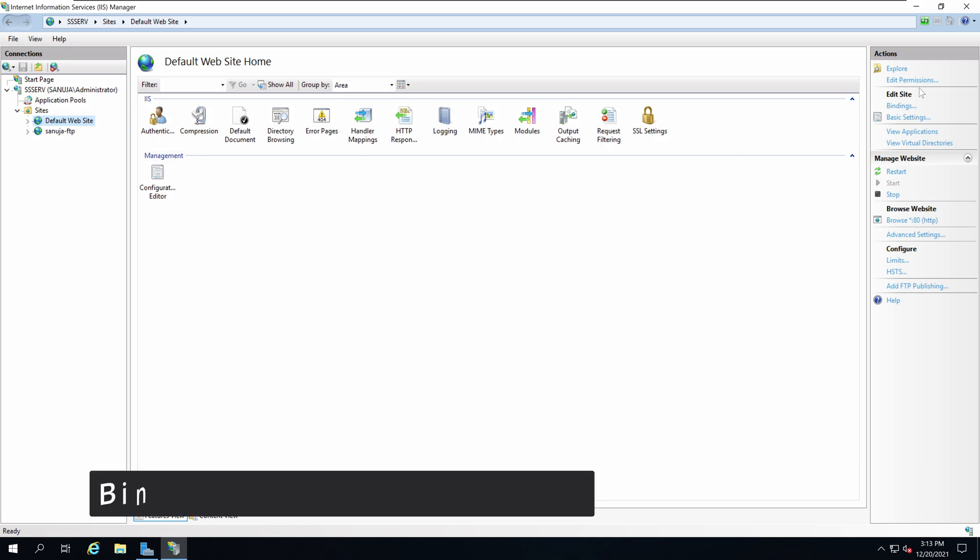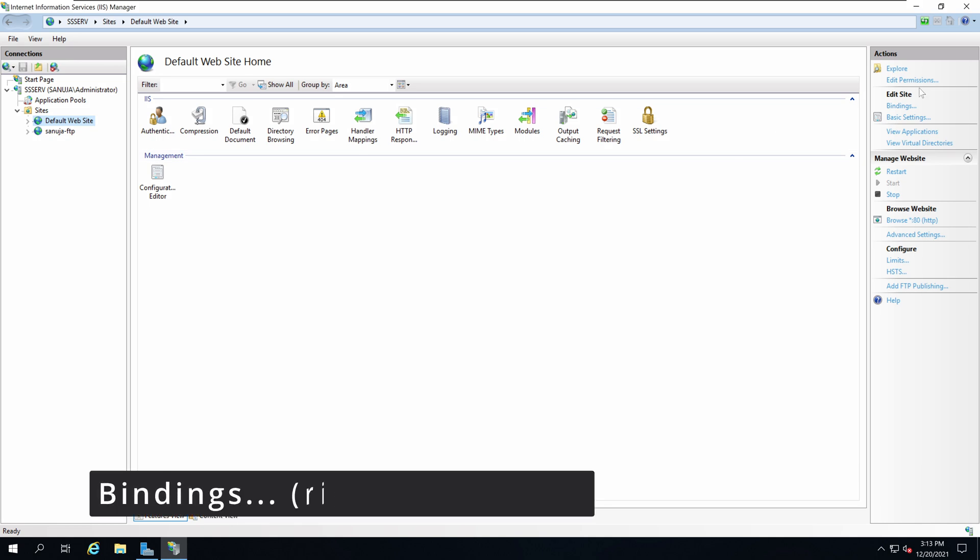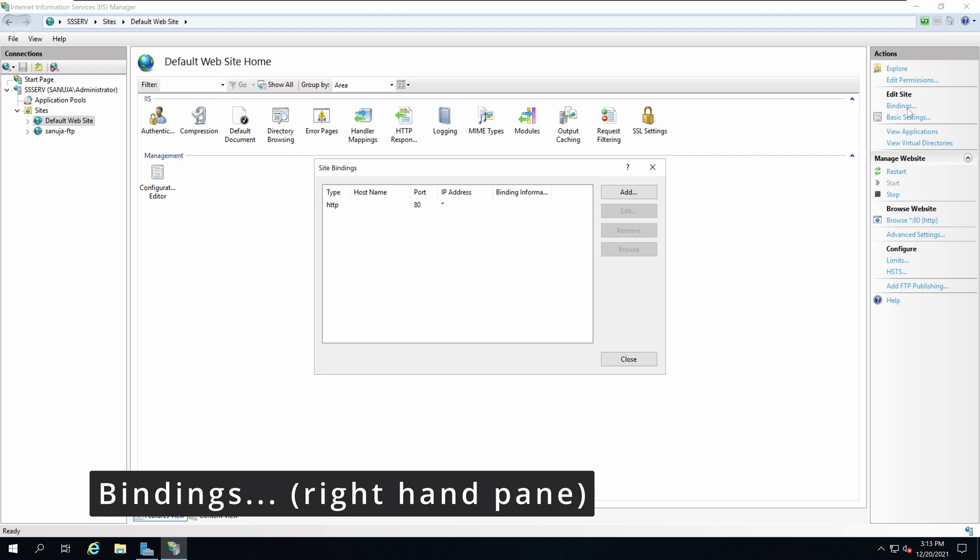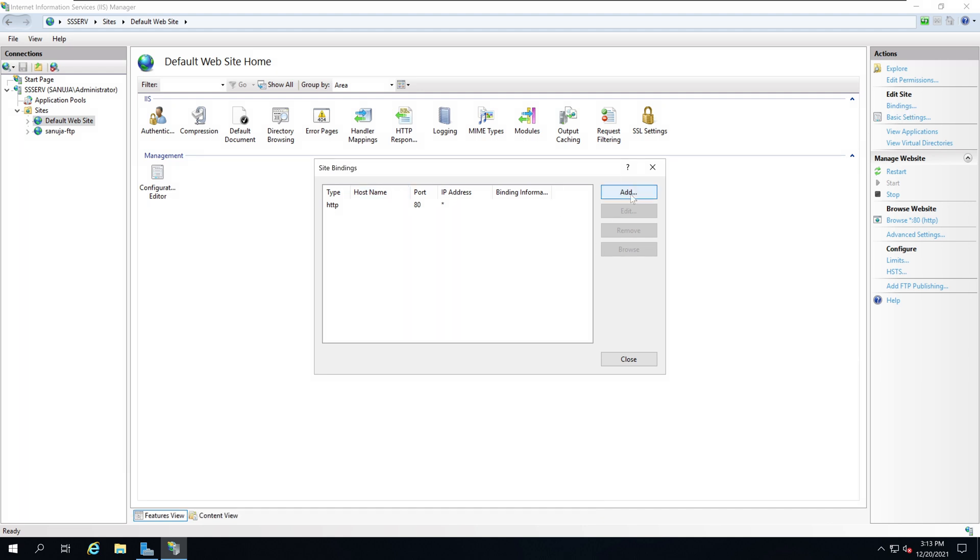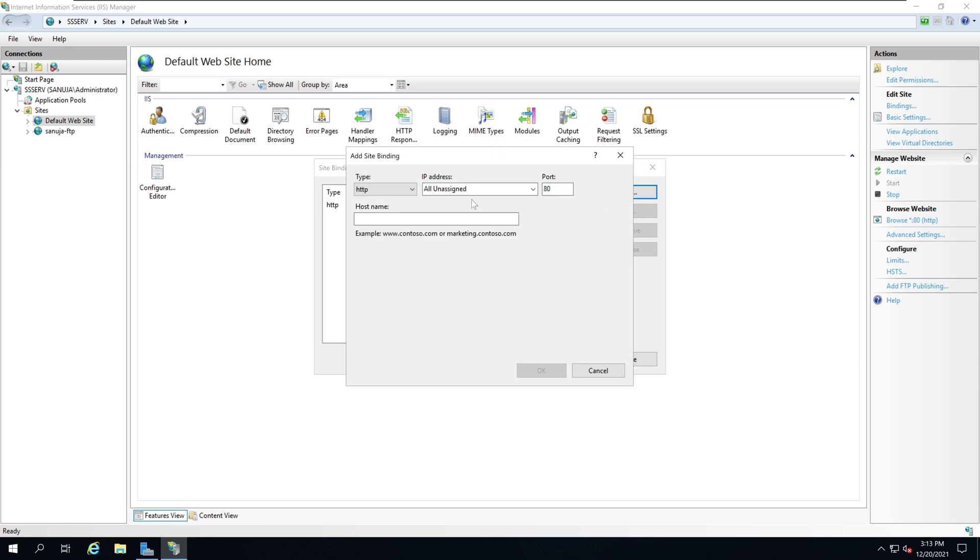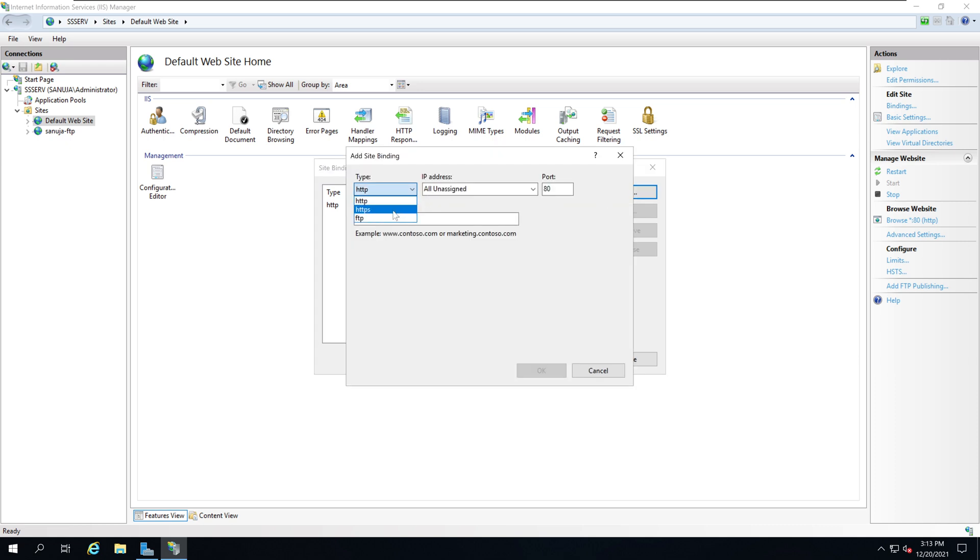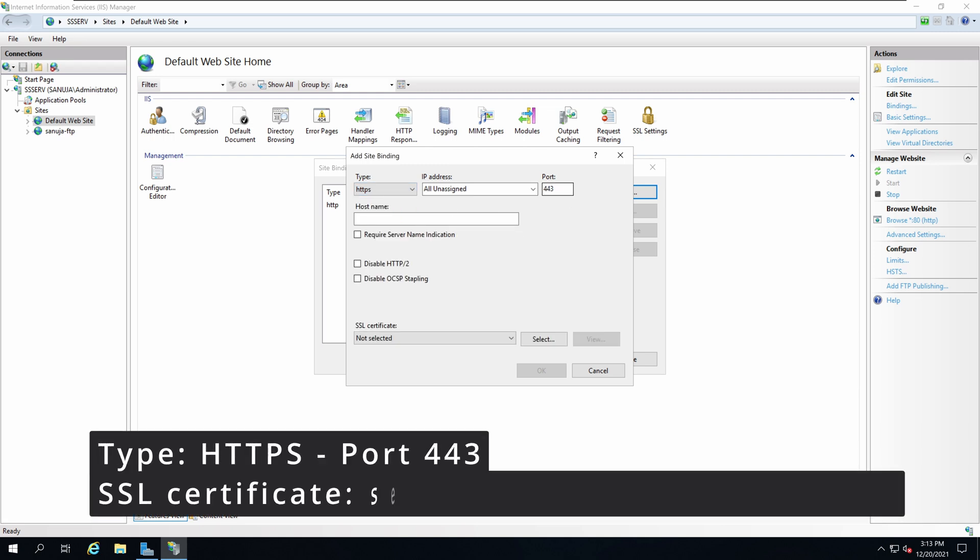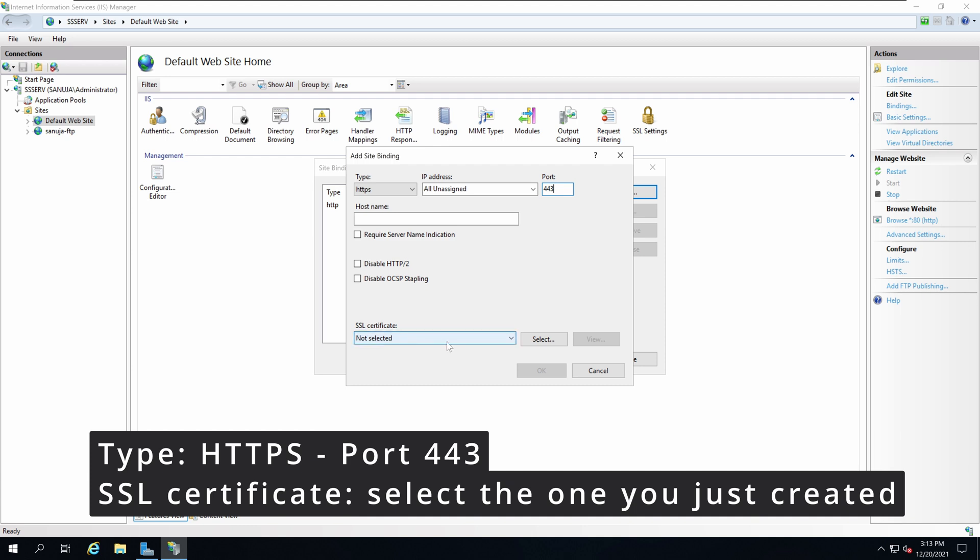To do that, on the right hand side you will see the option called Bindings. Click on that link and it will open the Site Bindings window. Click Add, and from the drop down menu select the type as HTTPS and leave the port as 443.